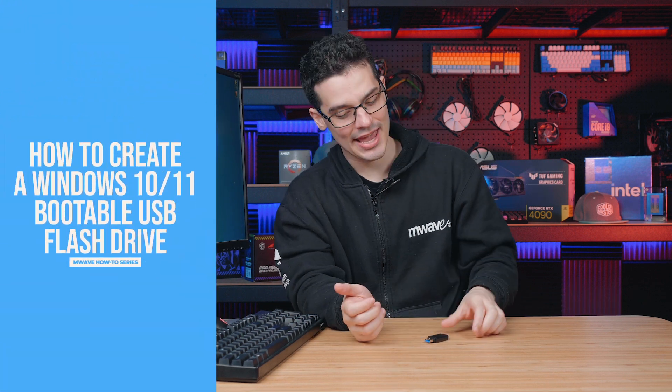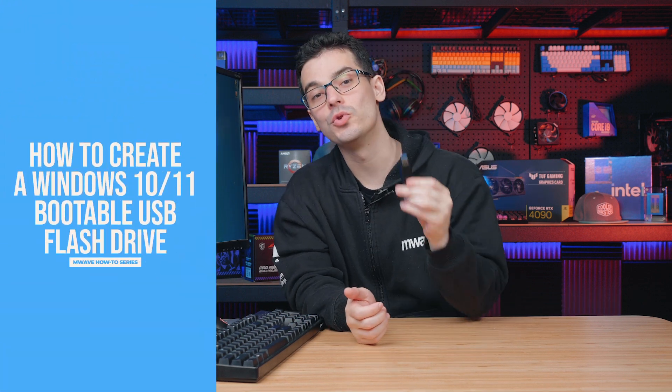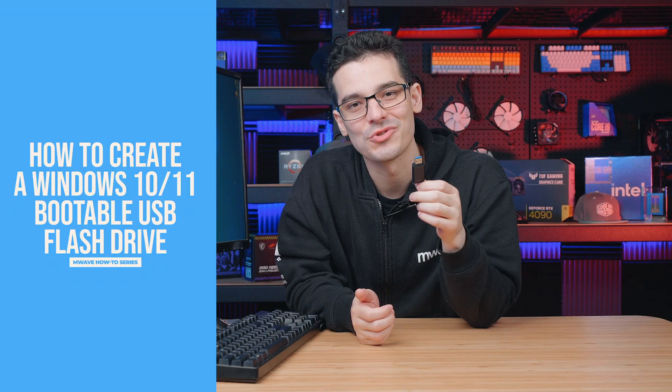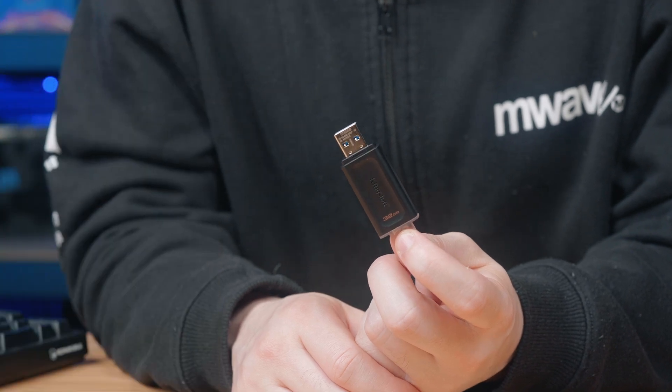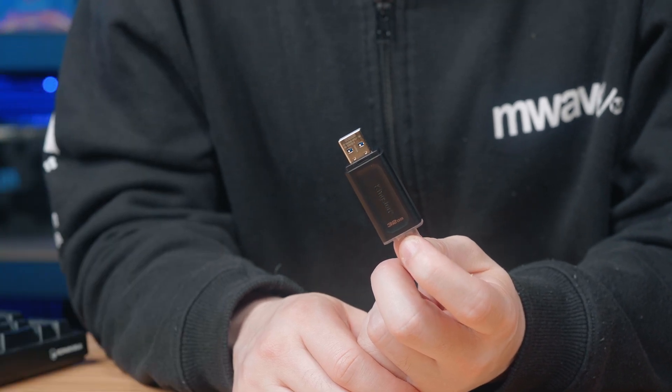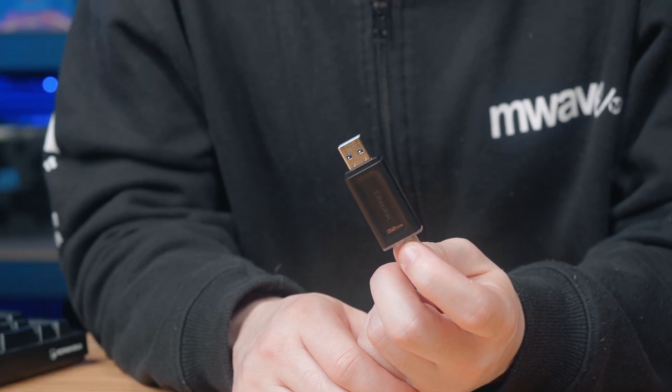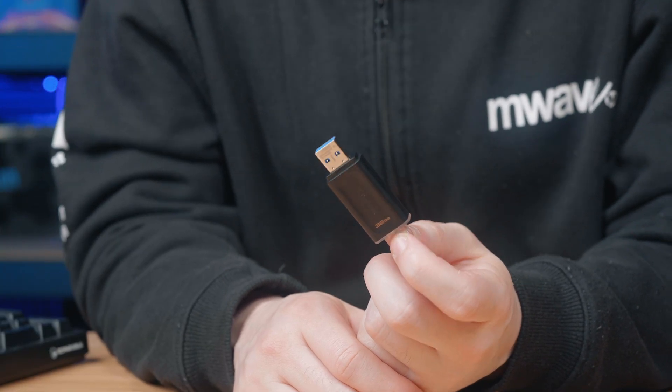Today we have a quick tutorial showing you how to create a Windows 10 and 11 bootable USB flash drive. For this you'll need a USB of 8GB or more and an internet connection of course.